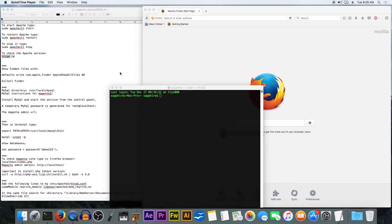Hello everyone, today we are going to install Magento 2 with sample data on Mac OS X El Capitan version 10.11.